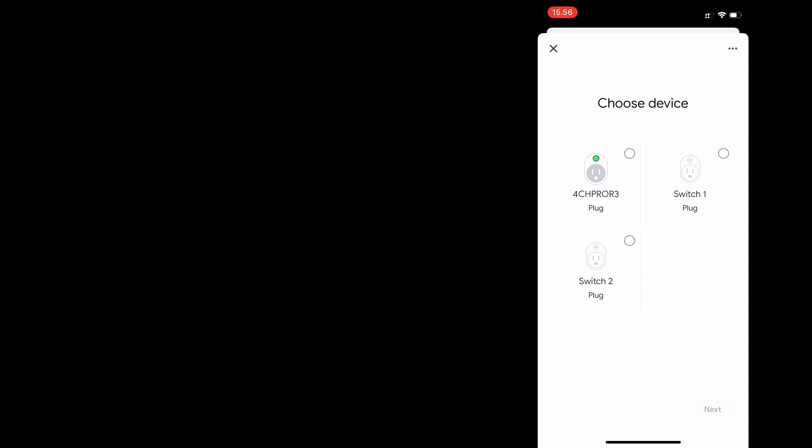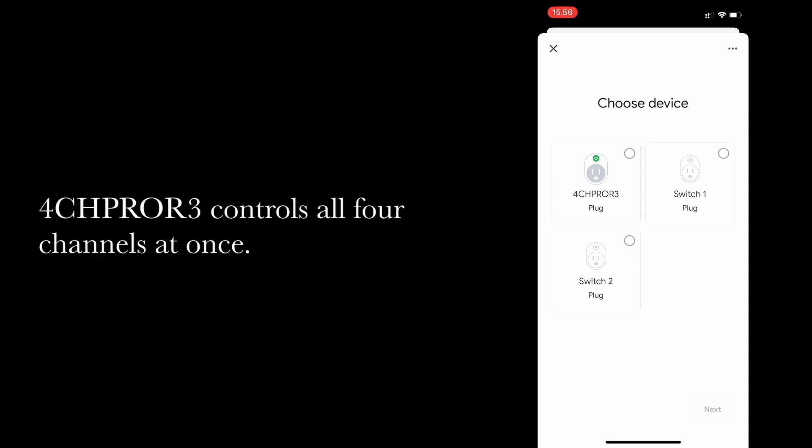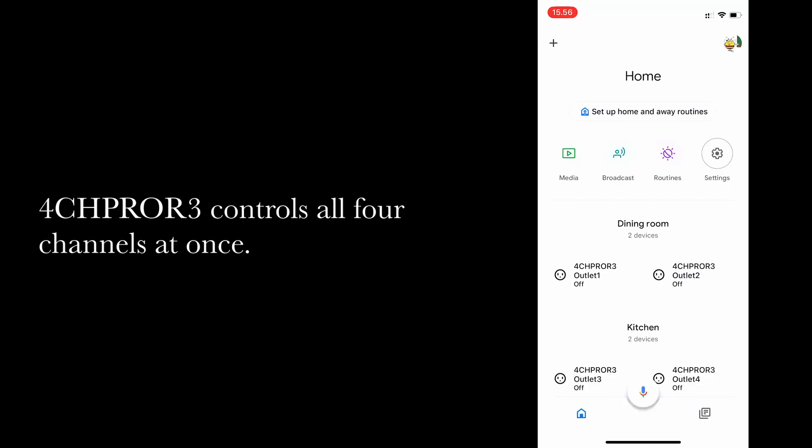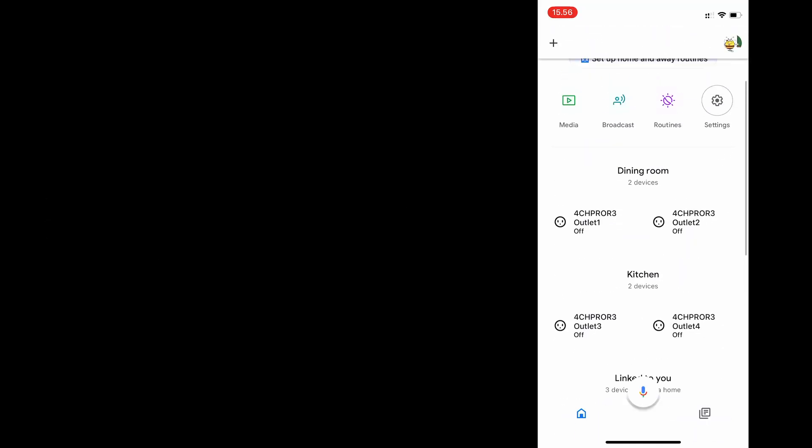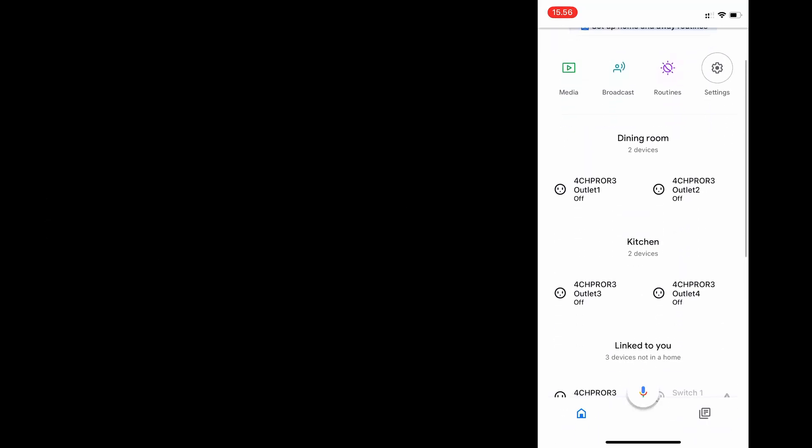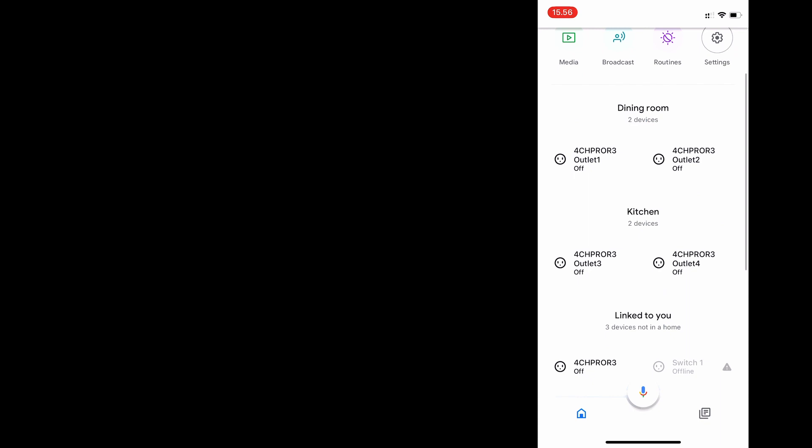The 4-channel Pro R3 plug that I've left there is the option that turns all four channels on or off at the same time, but I didn't use that. So you can see that I've now got two assigned with dining room and two outlets assigned with kitchen.